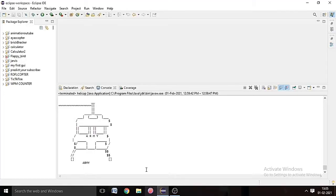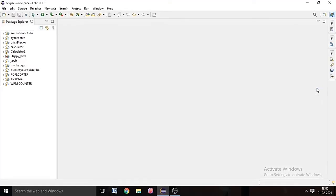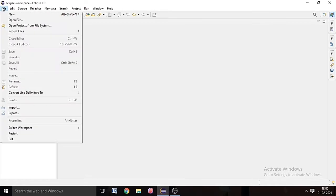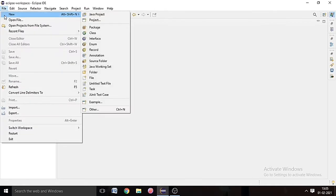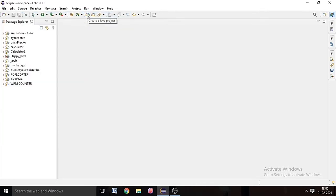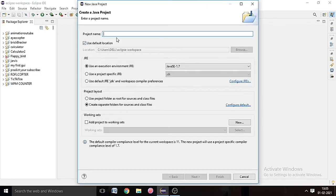And hit Finish. And then we have to make a class, so go to the animation folder, click here and go to source folder, right click, go to New and click on Class.